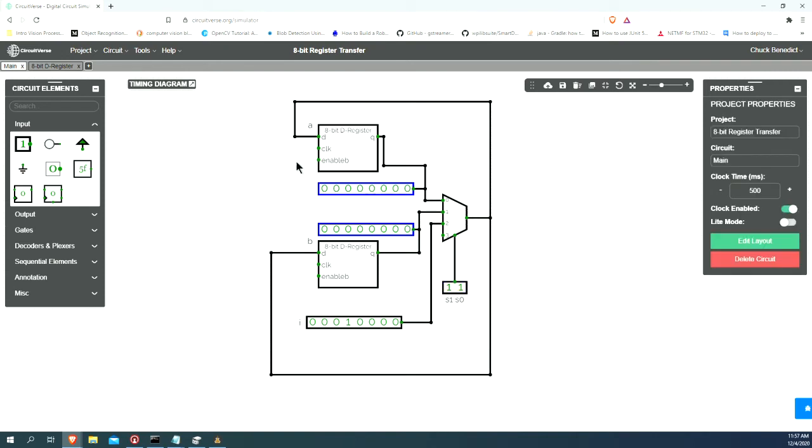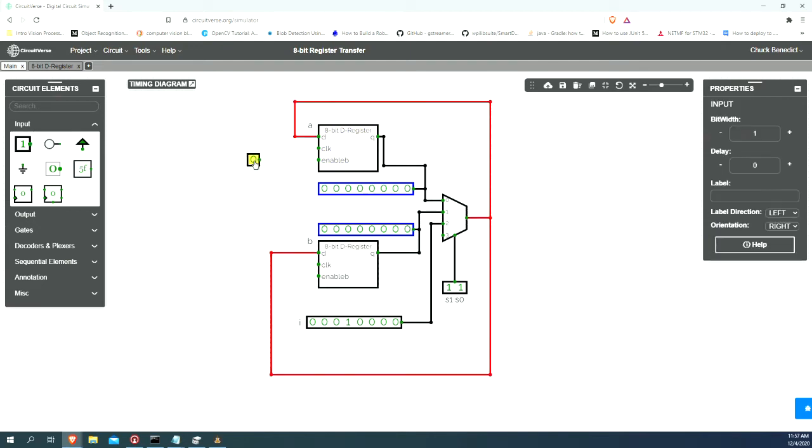Let's label this S1S0. We need a way to be able to enable each one of these for loading, so let's create some inputs and call this one load B bar.